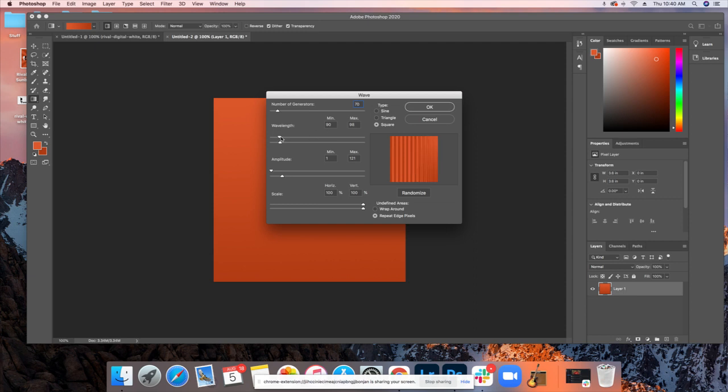Right here, it's really up to you to see how many lines you want. But, whatever you do, you want to make sure that they're a similar number for both. So, we'll make both 93 and 93.